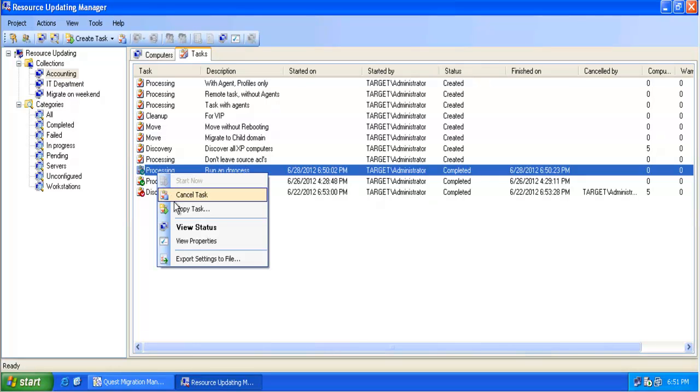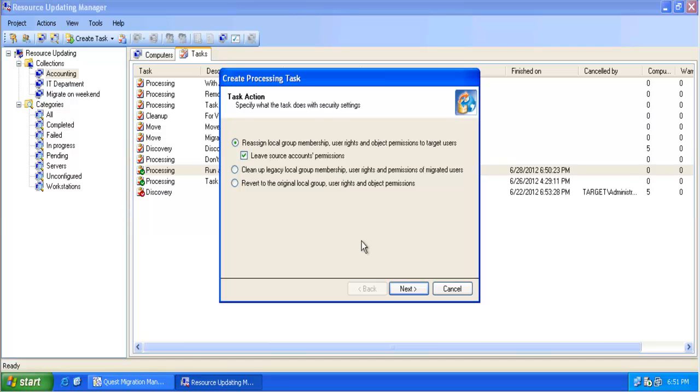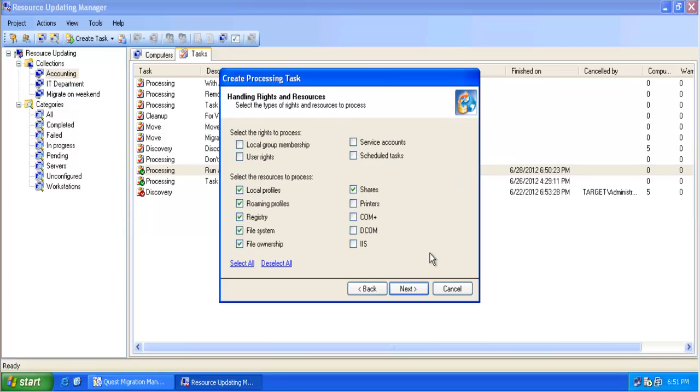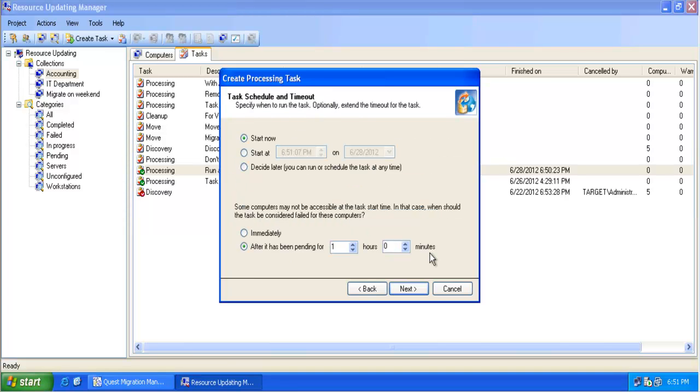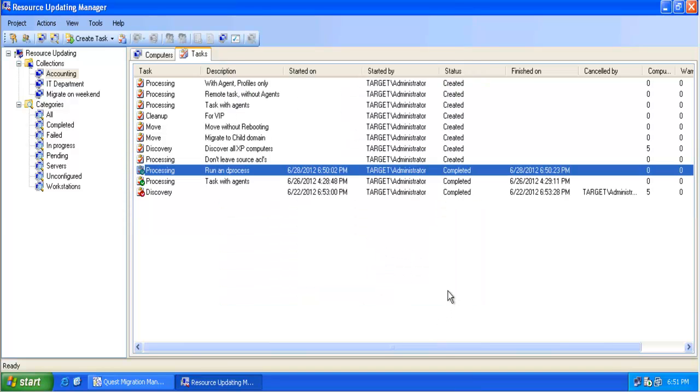I can also go and use a task which has been already executed in the past by simply copying this task using the right mouse. This means I don't have to create a new task every time when I have to work with computers. I can simply use existing old tasks as a template.